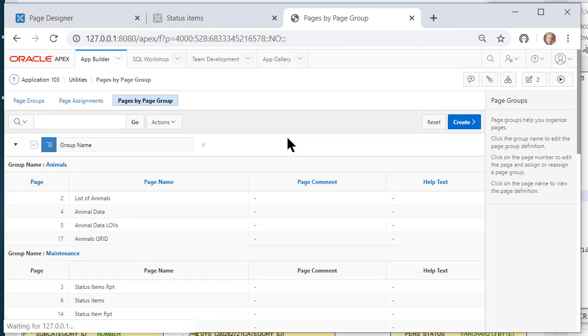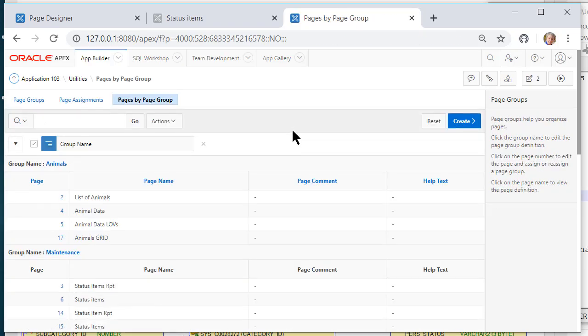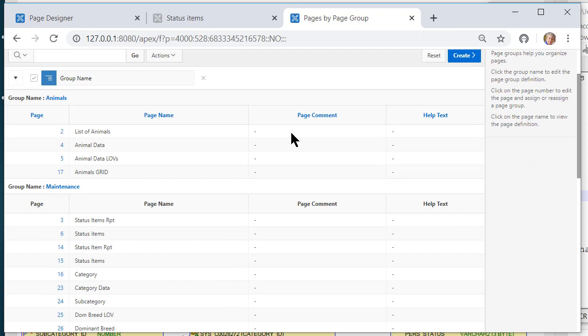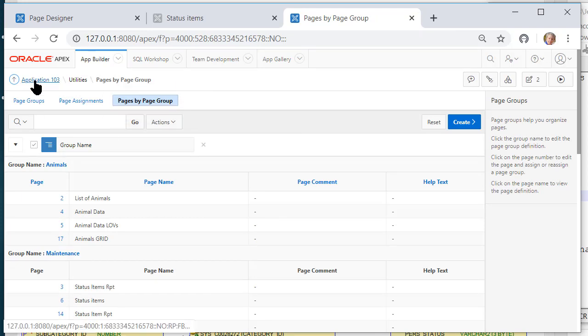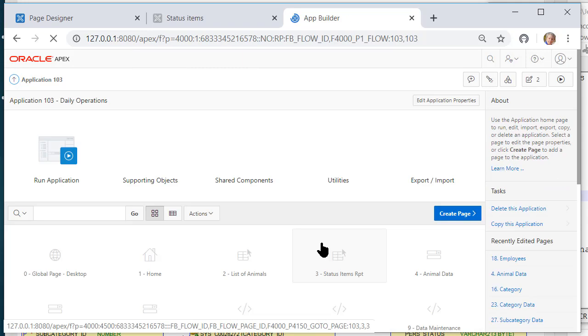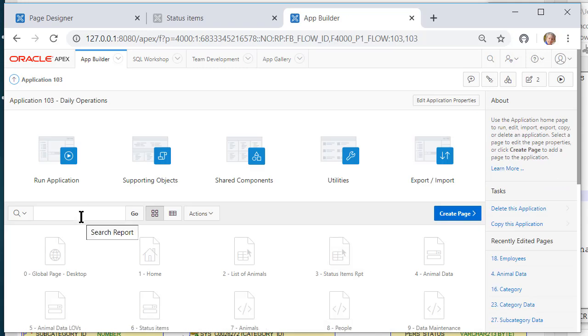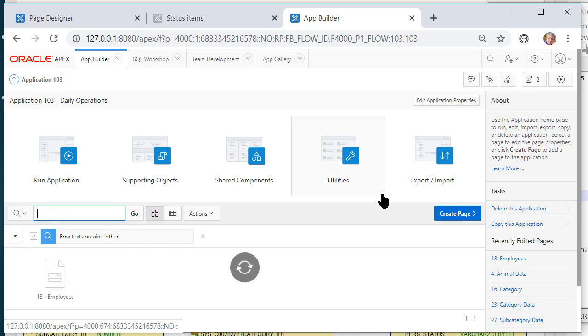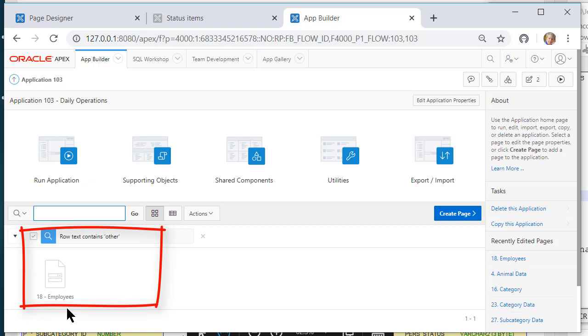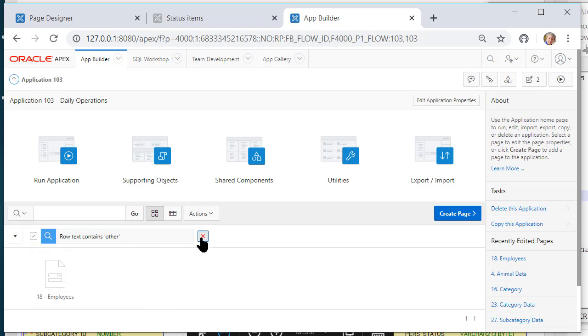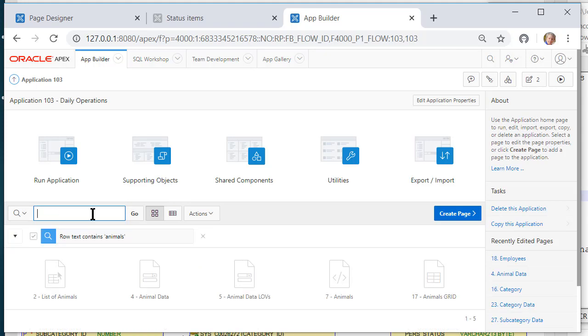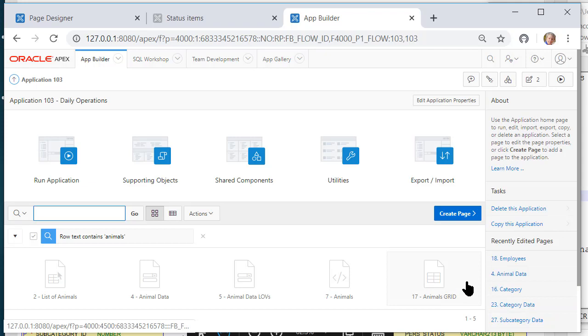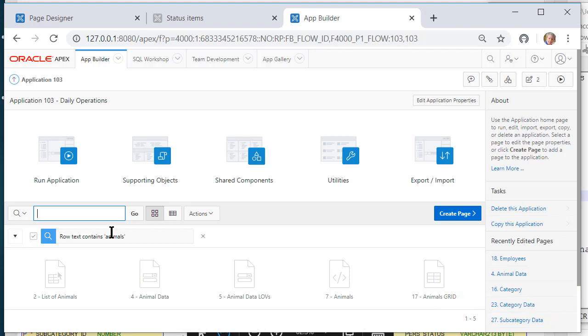Then I can look at the pages by their groupings while I'm in the utilities. I can go back to application and I could type in other and hit enter, and even though the page name itself doesn't contain other, I see the grouping for other. Let's take that off and do animals. I see the pages from all the pages in the application that are assigned to this particular group.